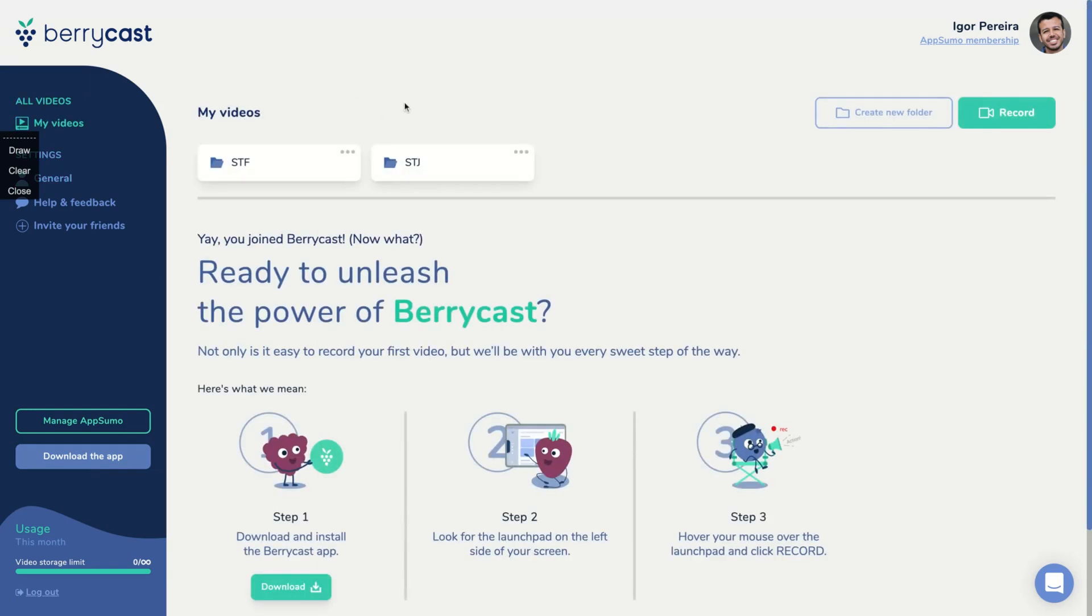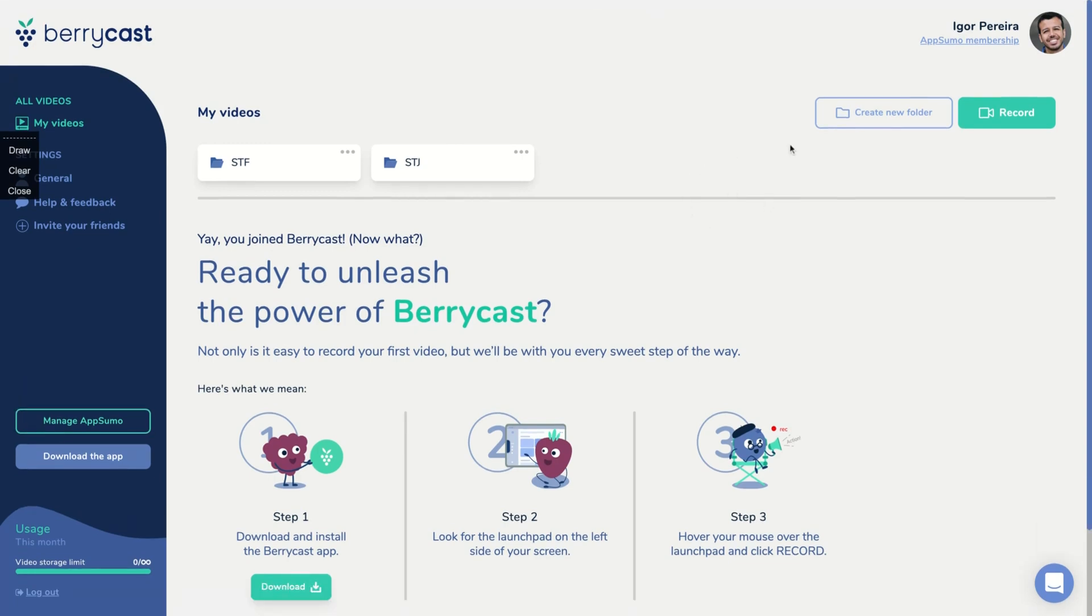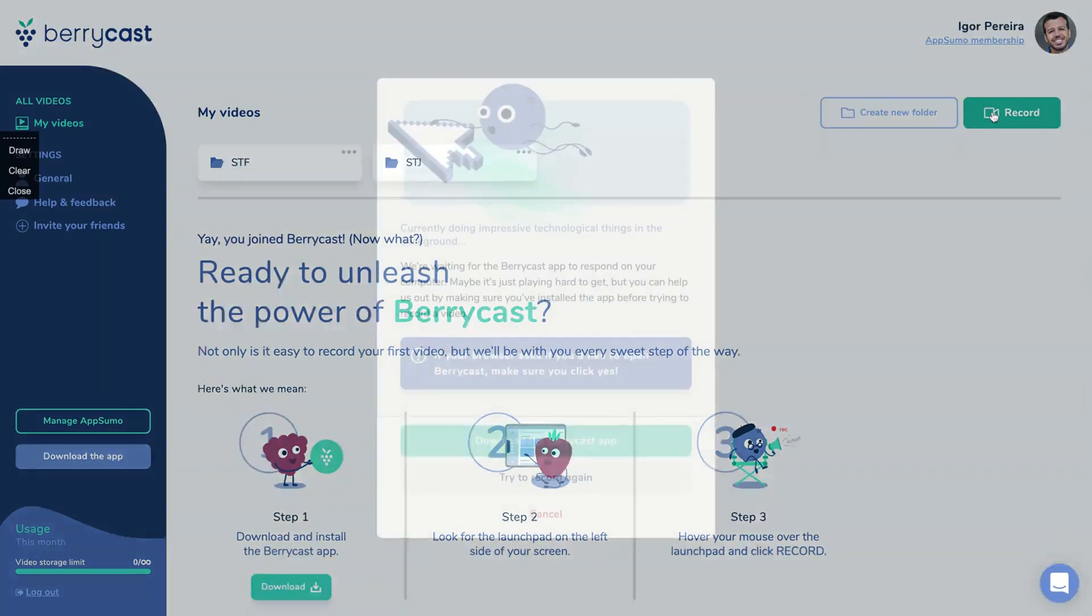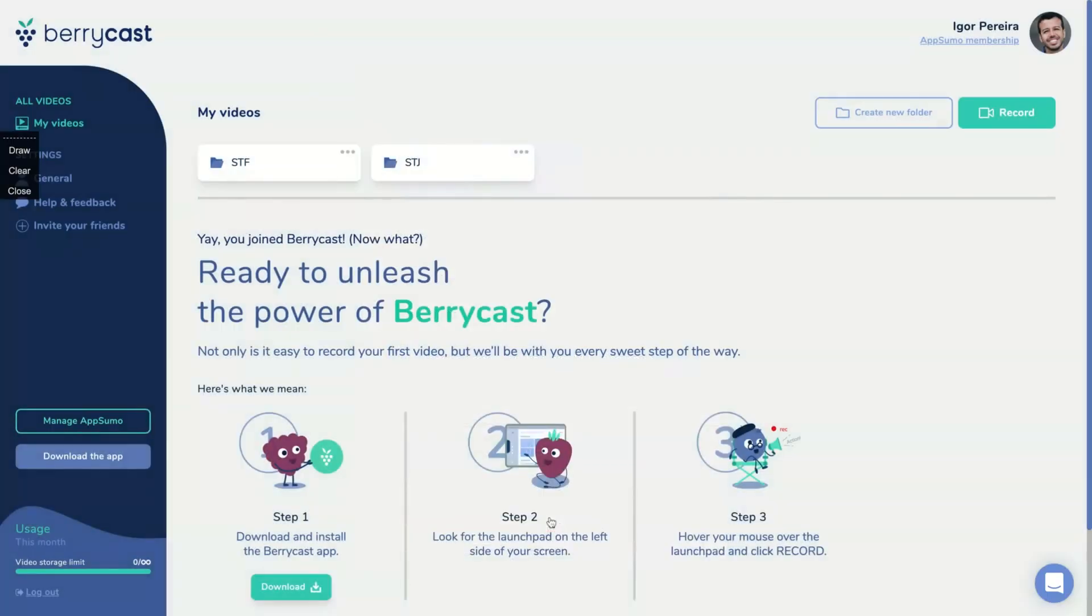So with the extension, you can record your video using the Chrome extension. So if you click here, you can start to record and you will open the BerryCast app. I already downloaded the app. And what happens is it will open a tab on the left and you just click on recording.